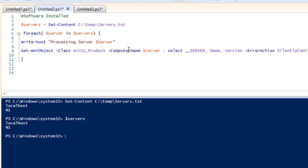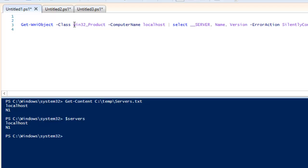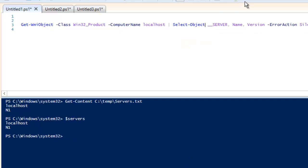After that we need to mention on which computer to run this command. You can see we have Win32_Product and -ComputerName — here we have put localhost. Then after that we give a pipe and use Select, which is the short form of Select-Object. Both are the same thing.